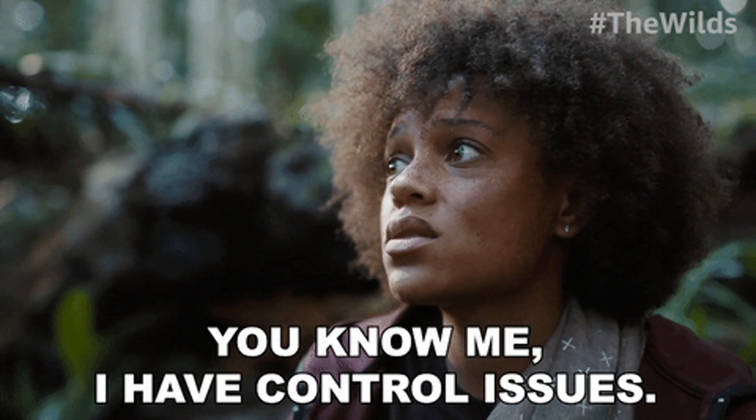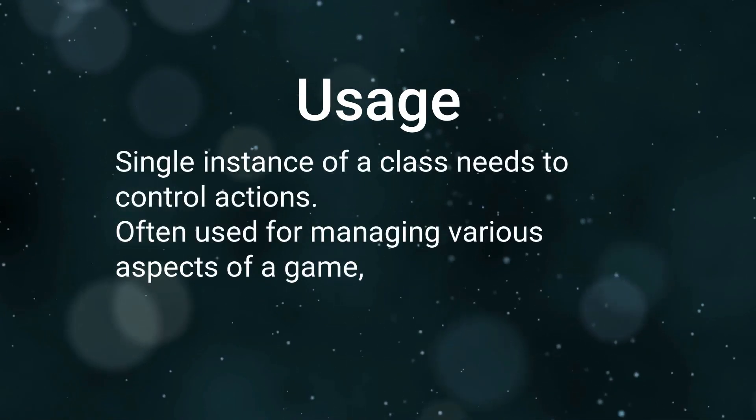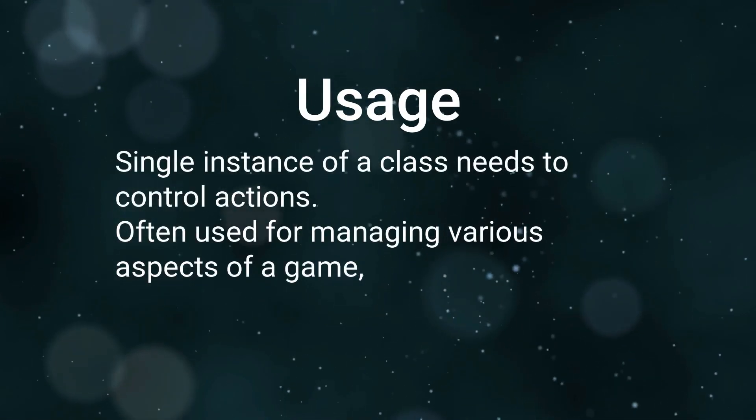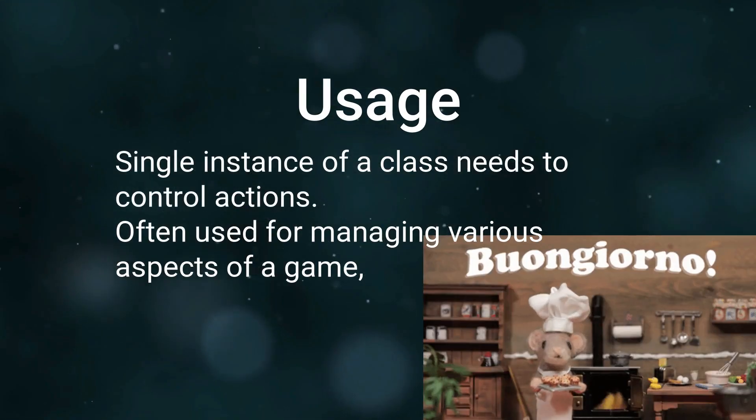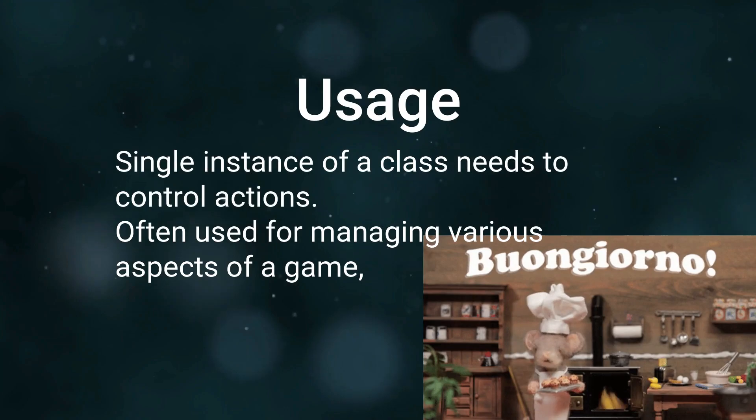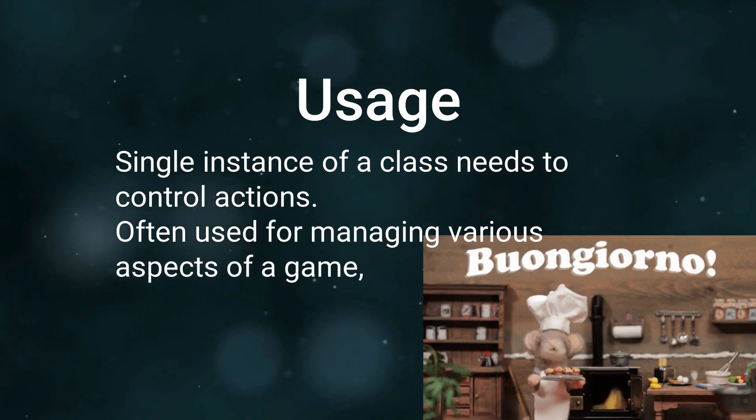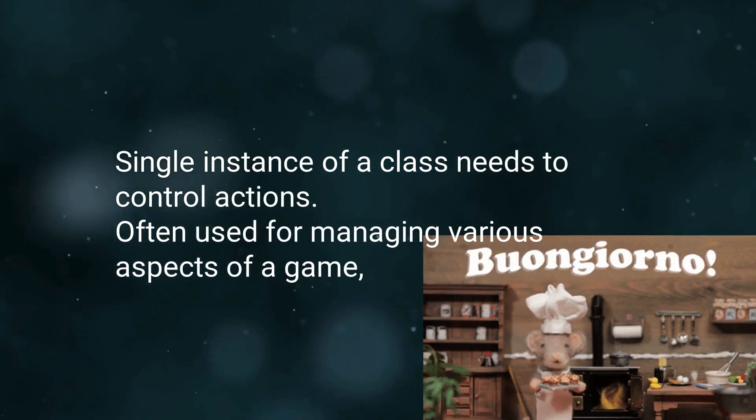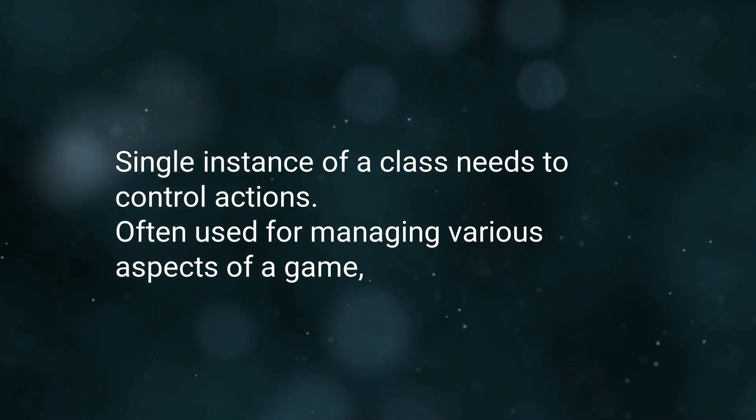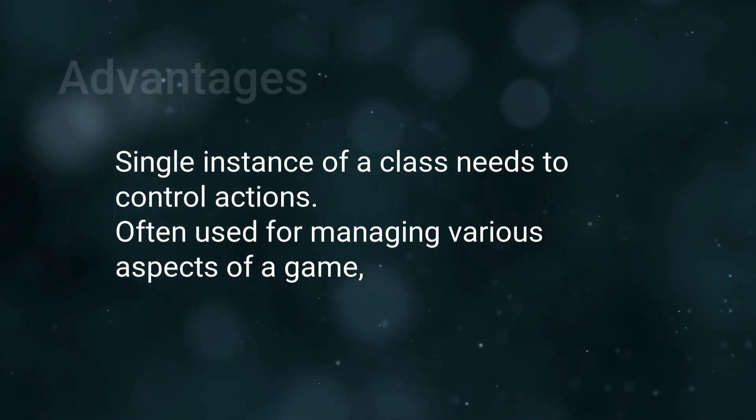Singletons are often used for things like managers for various aspects of your game, or in our case, to control mouse interactions. Now, why use a singleton? Well, there are a few advantages to this approach.